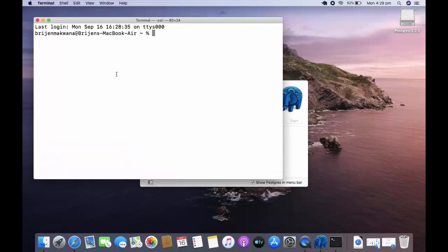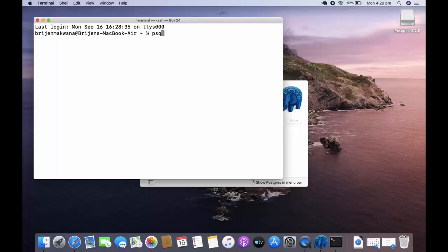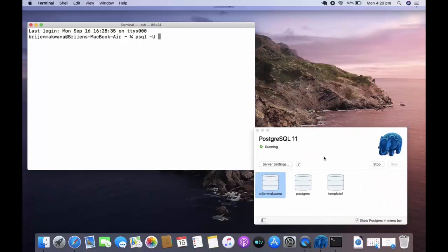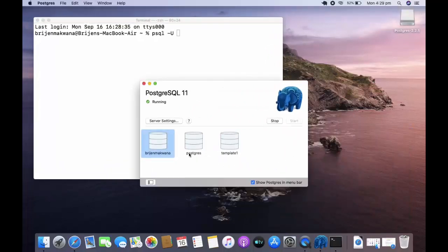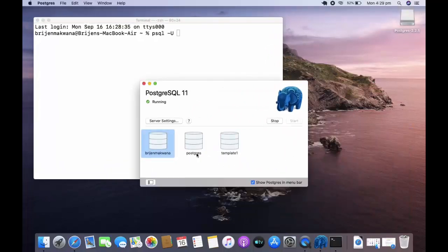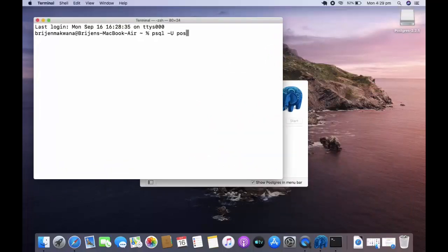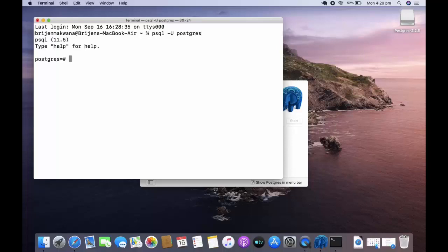Now write psql hyphen u for user, and the username is postgres. Type postgres and you can see our server has been started. To see the list of databases, write backslash list.